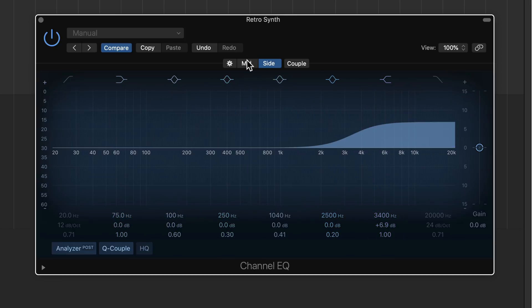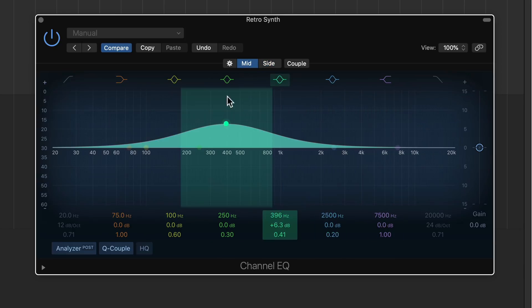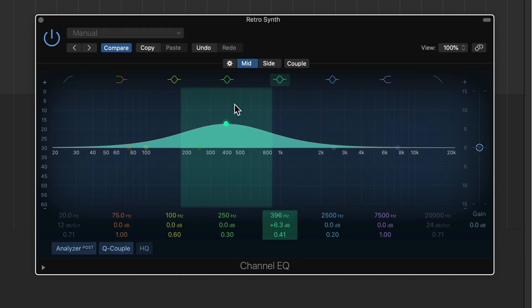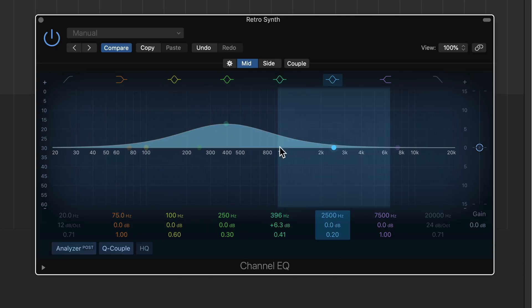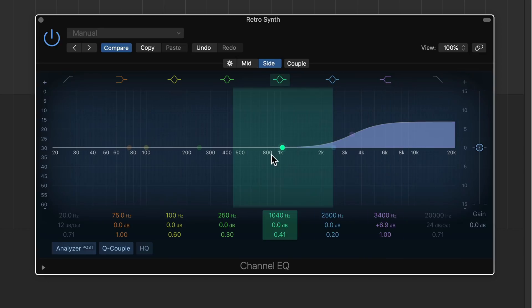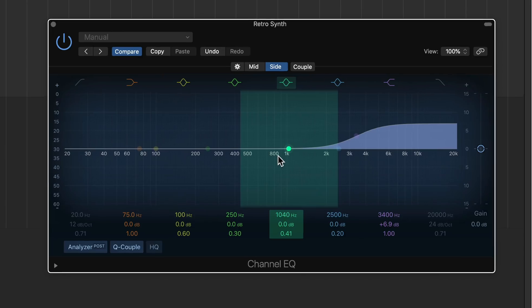And what this allows you to do is independently process the mid-channel from the side channel. So typically, like in mixing and mastering, what I would do is I would push more of the mid-range and the bottom end in the mid-channel, and I would push more of the high end in the side channel to sort of create a faux stereo effect, where you have more of the bright elements on the sides and more of the dense elements in the center.